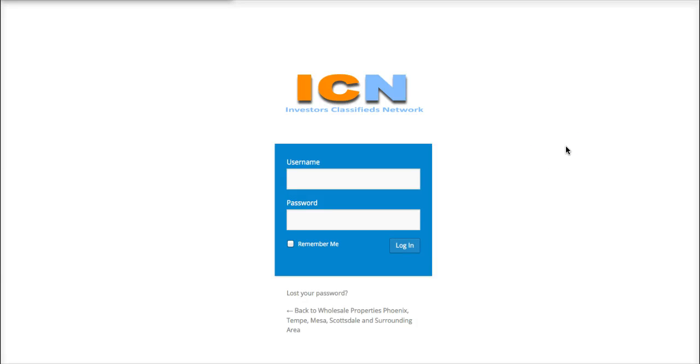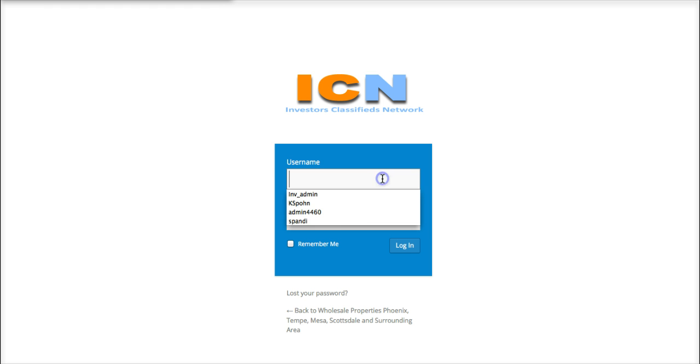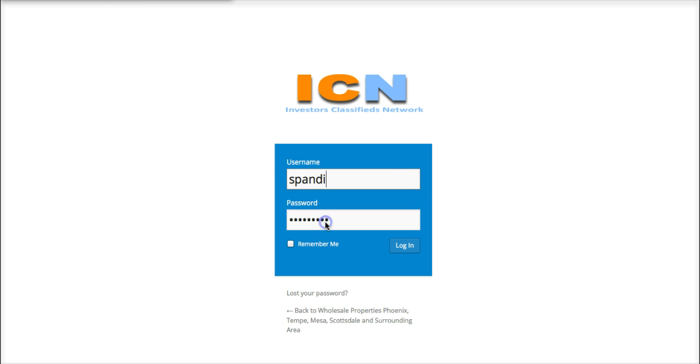Welcome to Investor Classifies Network. So you should have your username and password, and this is going to be a quick start guide just to get you familiar with the back end. So you want to log in with your username and password.